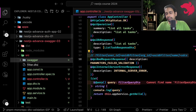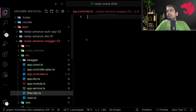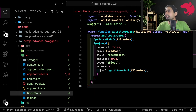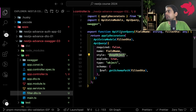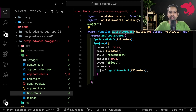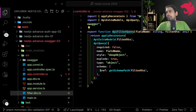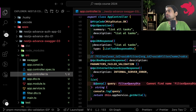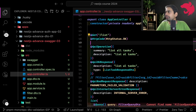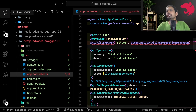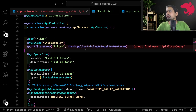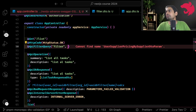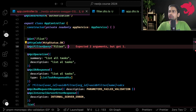In filter.dto.ts, I will explain what this DTO is doing. We need to apply ApiQueryFilter at both the DTO level and the controller level. This kind of API convention is useful when you are building and filtering data. We already have ApiQueryFilter, and this is the DTO we wanted to create.